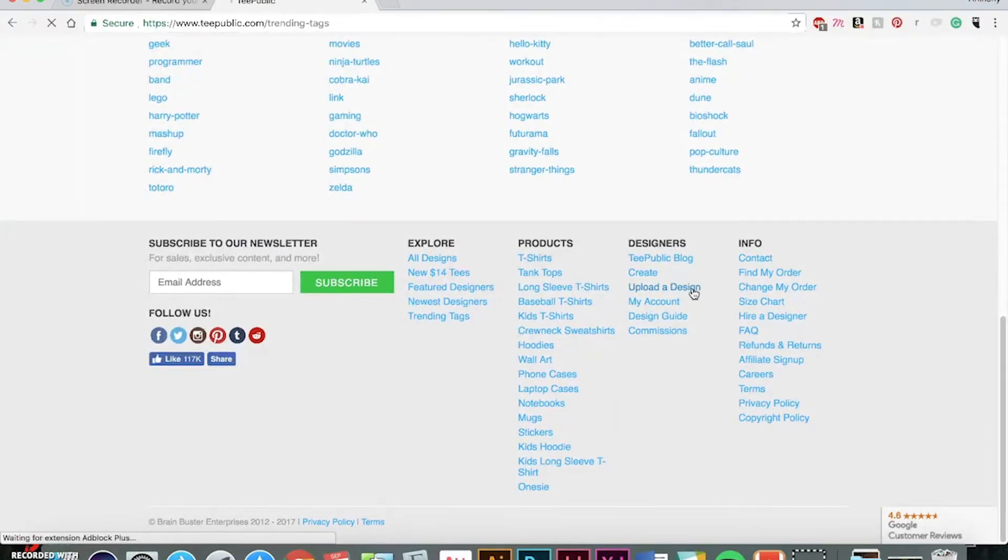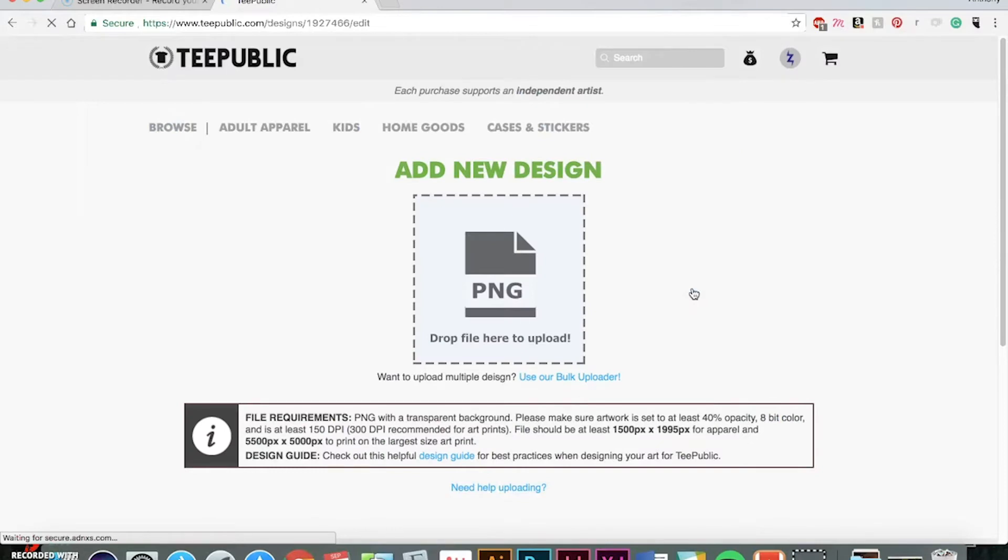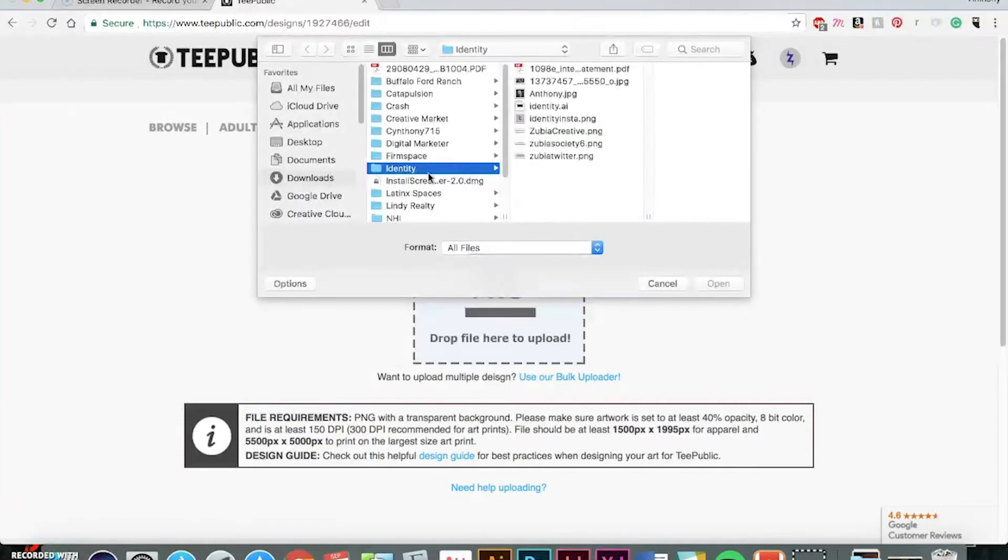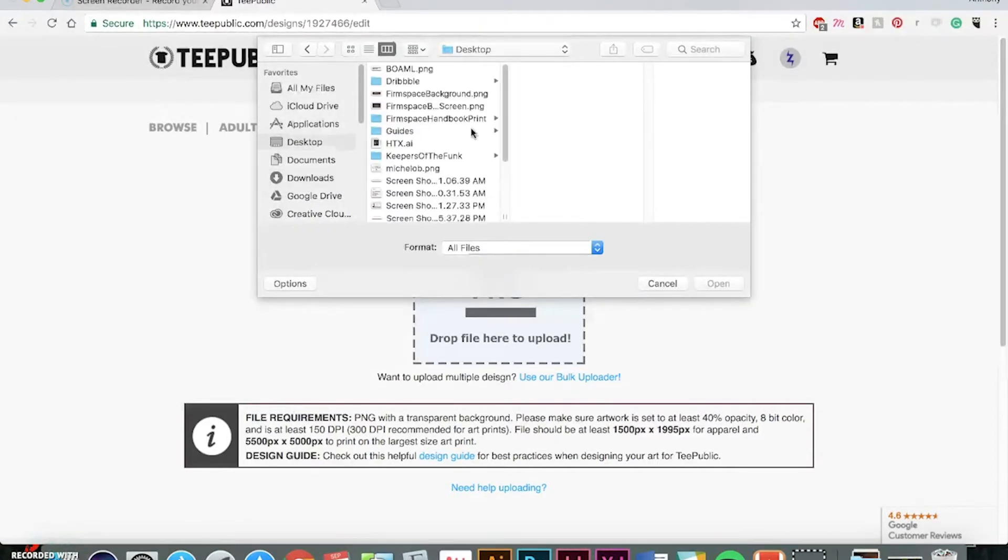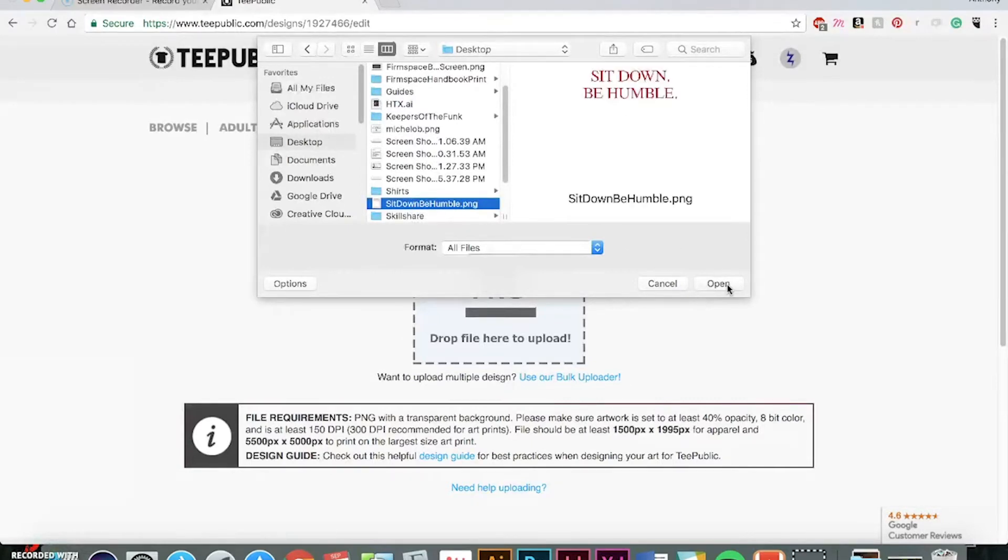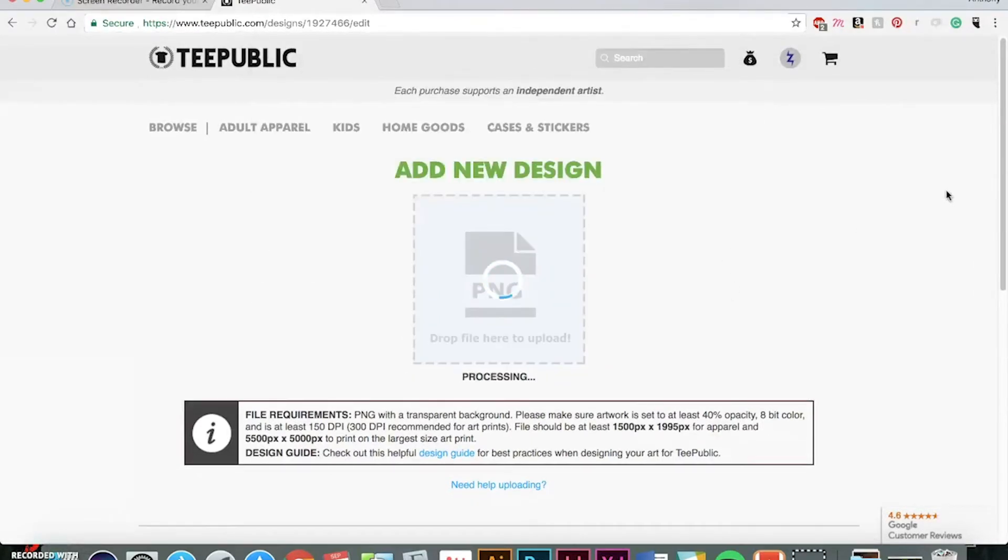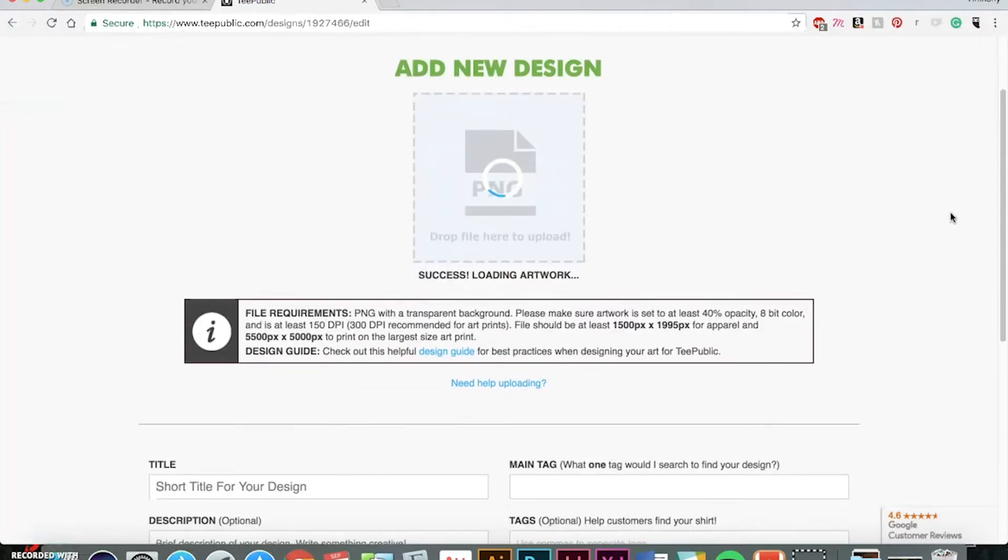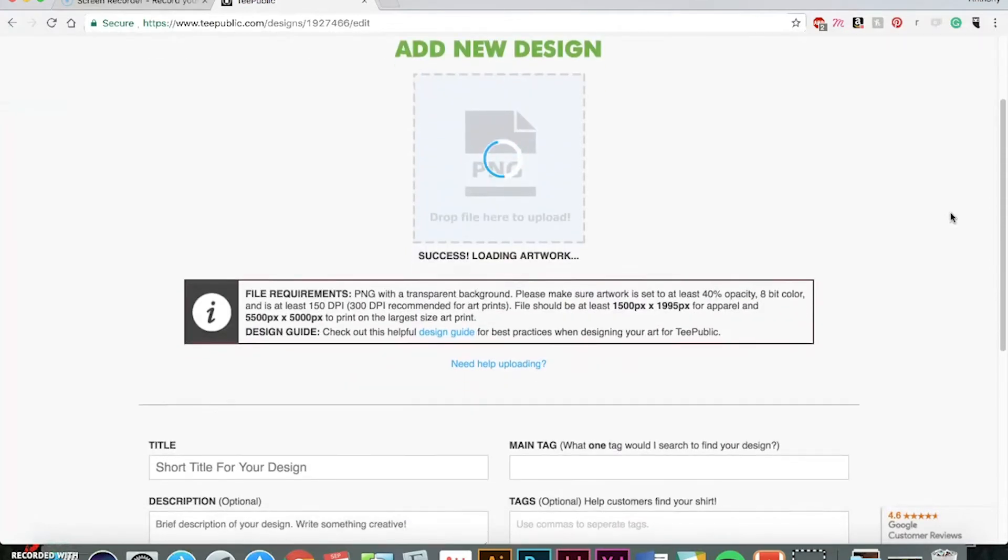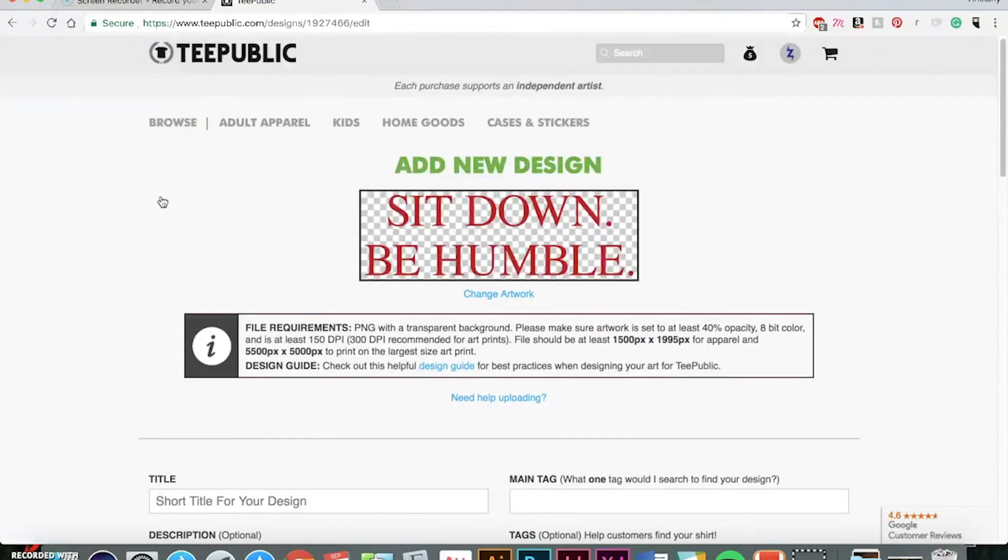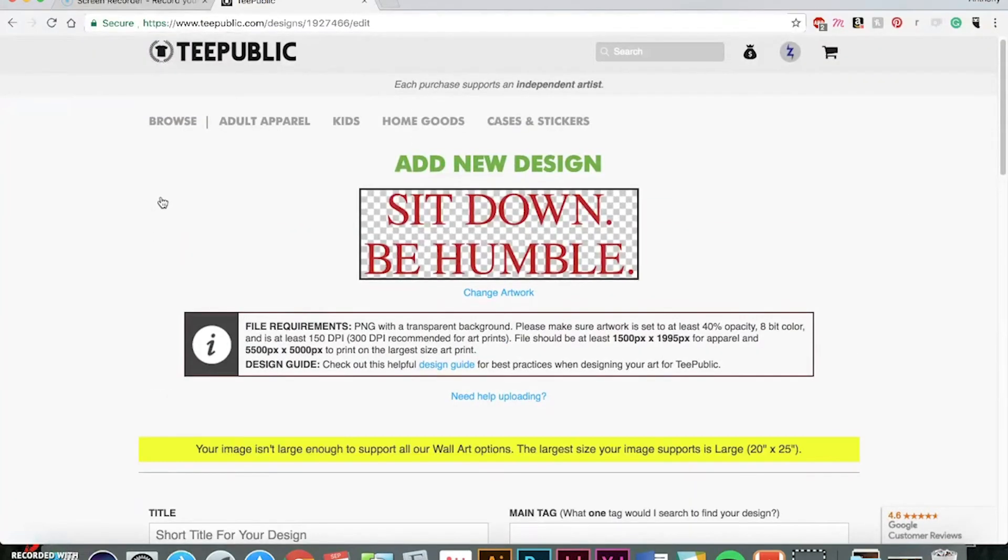So, you can click upload a design and add a new PNG which I showed you how to export. So, I'm just adding in the same one that I designed. So, success is starting to load the artwork.